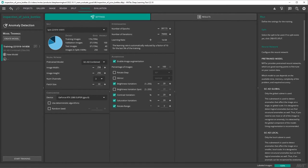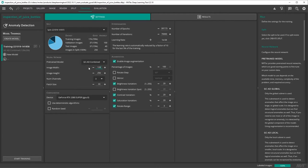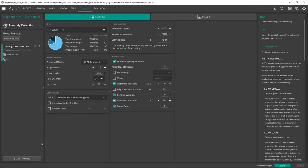Since our images are twice as high as they are wide, we adjust the image width accordingly. The other configurations will be left to their default values. We begin our training by clicking on start training.